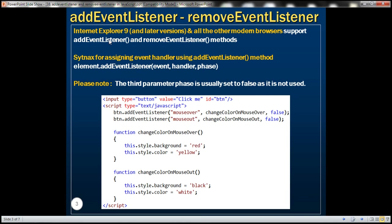Internet Explorer 9 and later versions, and all other modern browsers, support two methods: addEventListener and removeEventListener, to add and remove event handlers. Here is the syntax for assigning event handlers using the addEventListener method. We call it on the element to which we want to assign the event handler, and this method has three parameters. The first is the event name, the second is the handler name, and the third parameter is phase — for now, let's set it to false. In a later video session, we'll discuss its use.